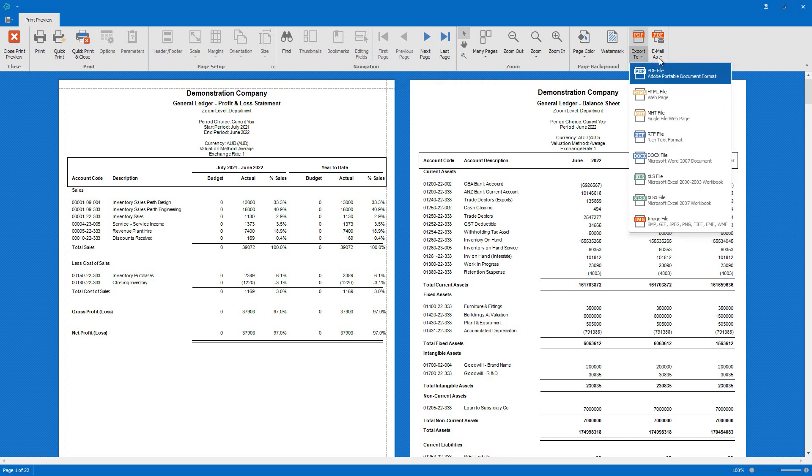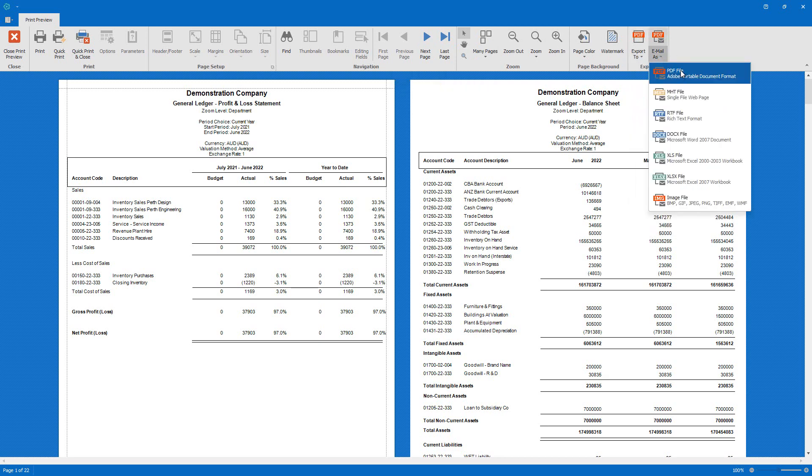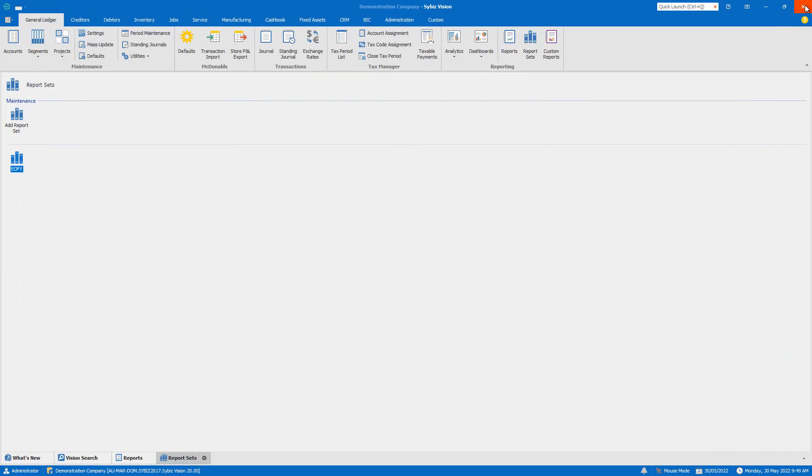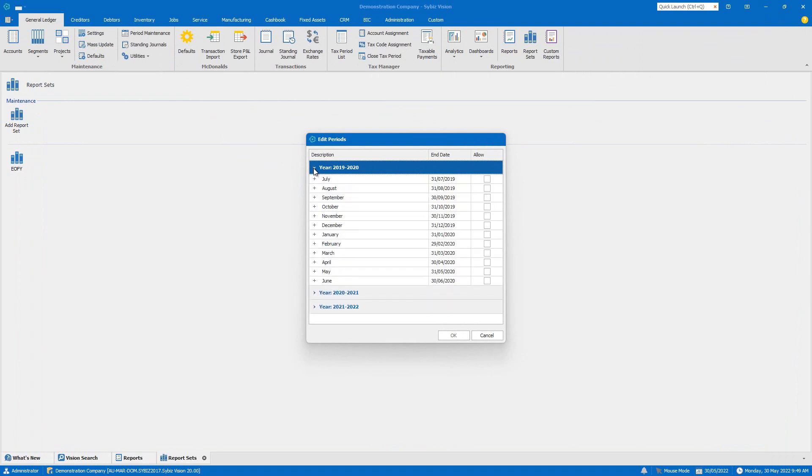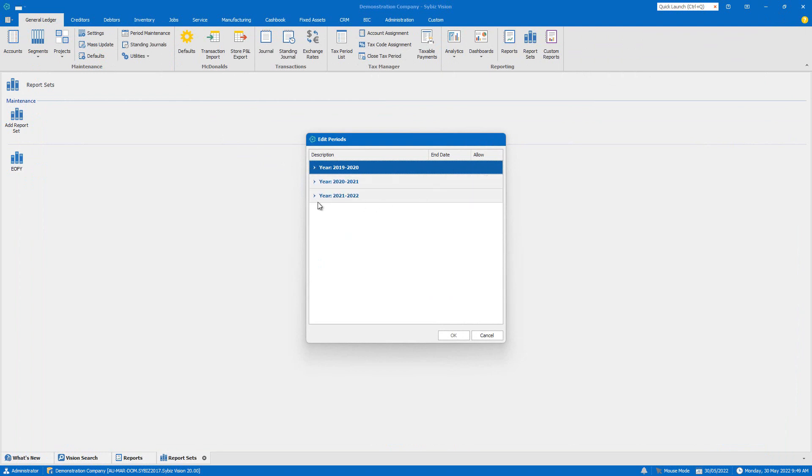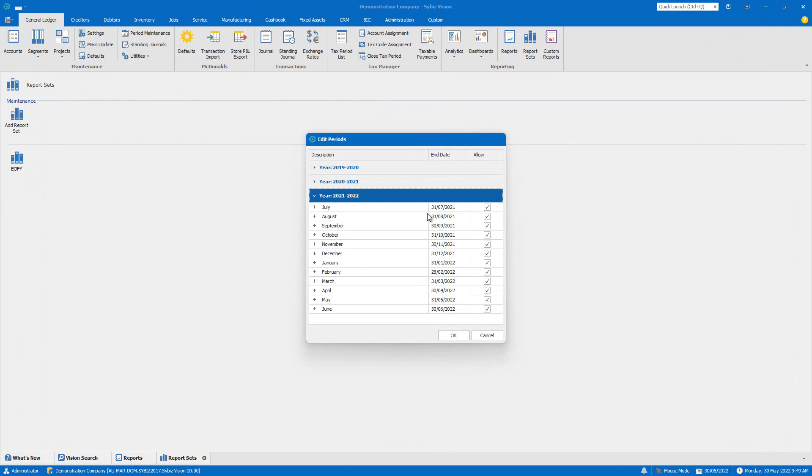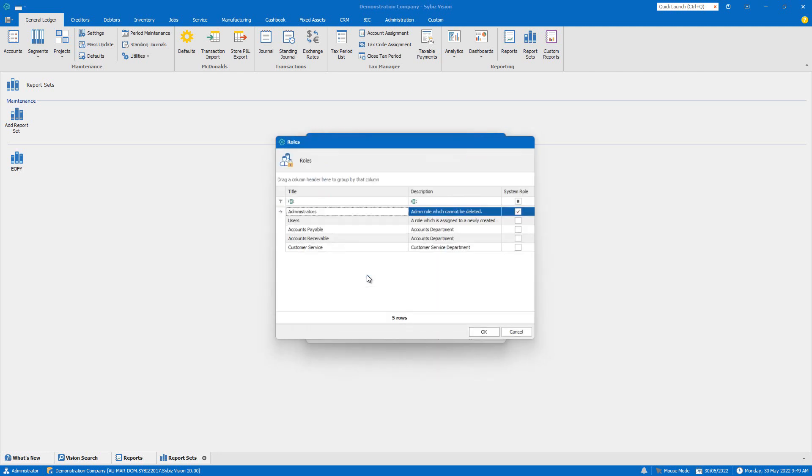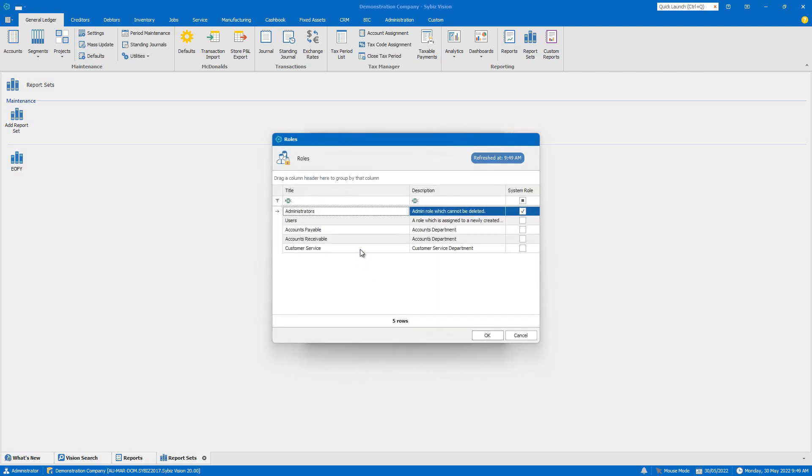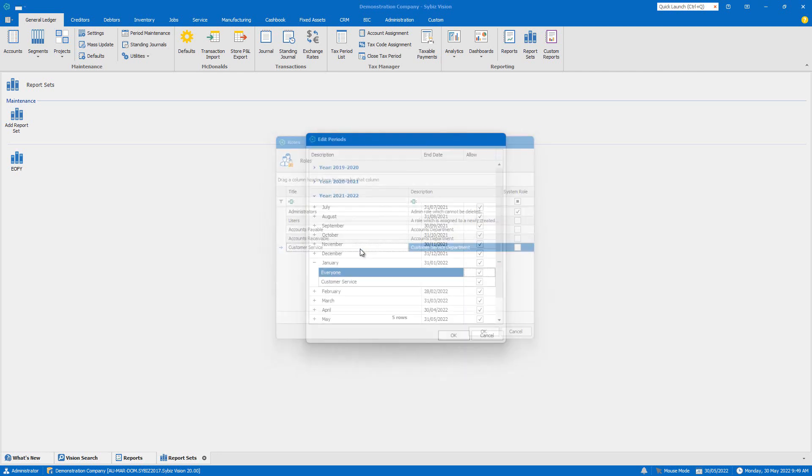Now let's look at period maintenance, available under general ledger. This shows the last three financial years for our company. You're able to have up to three financial years active or open for transactions at any one time. And you also have the ability to restrict who can process transactions each month or year with user roles.